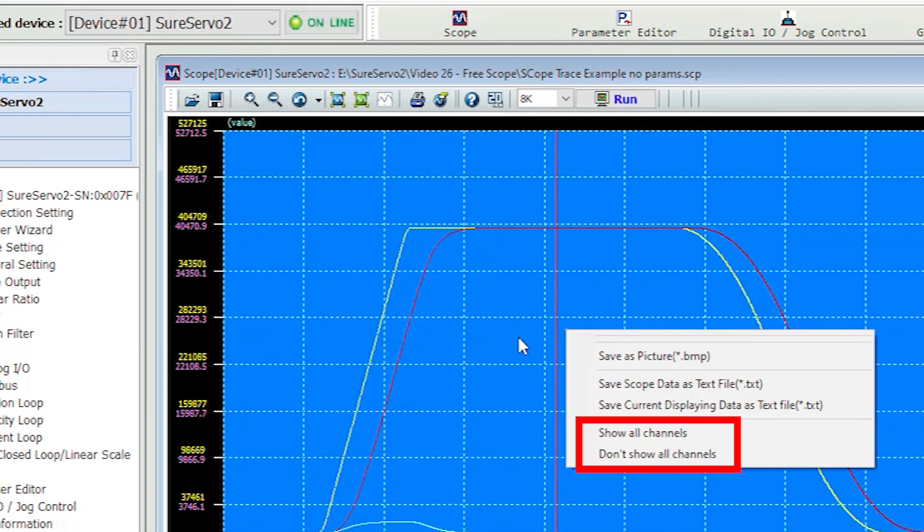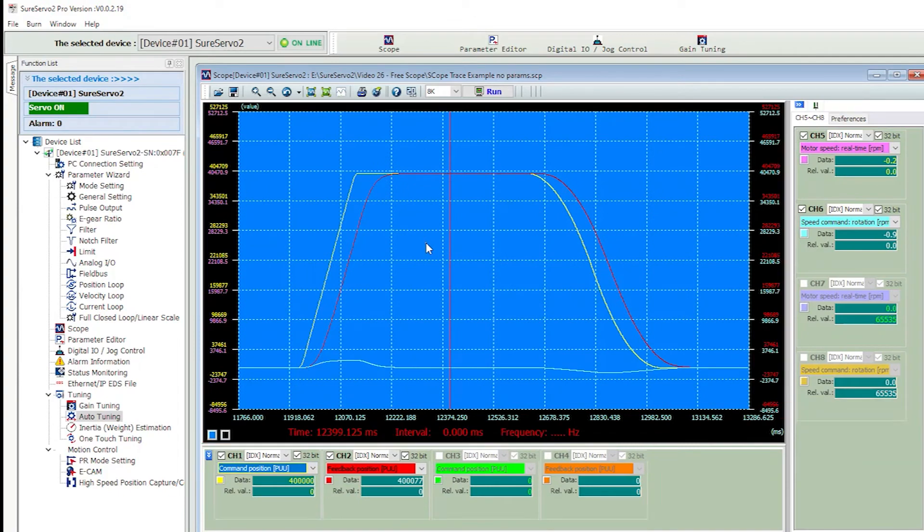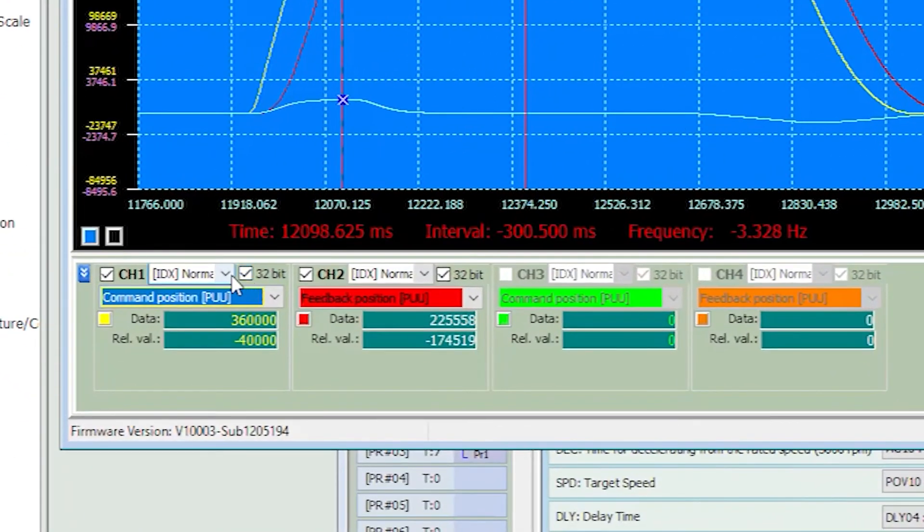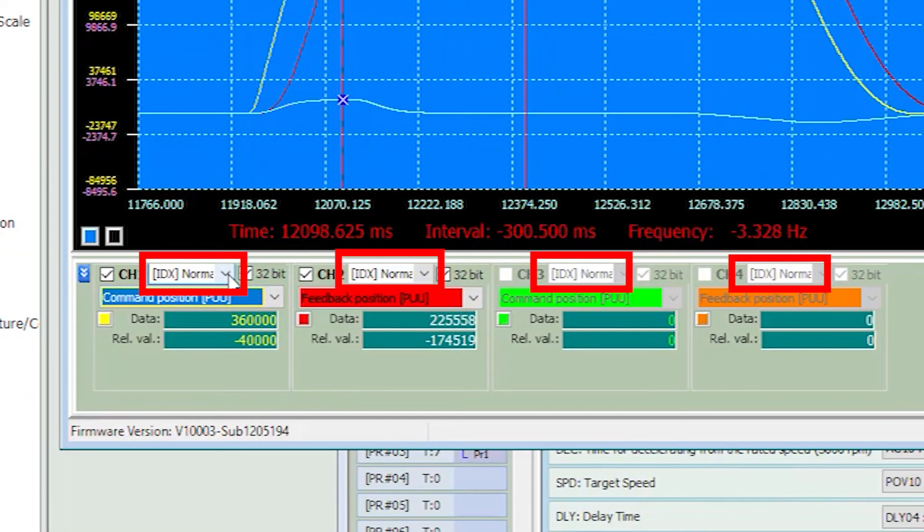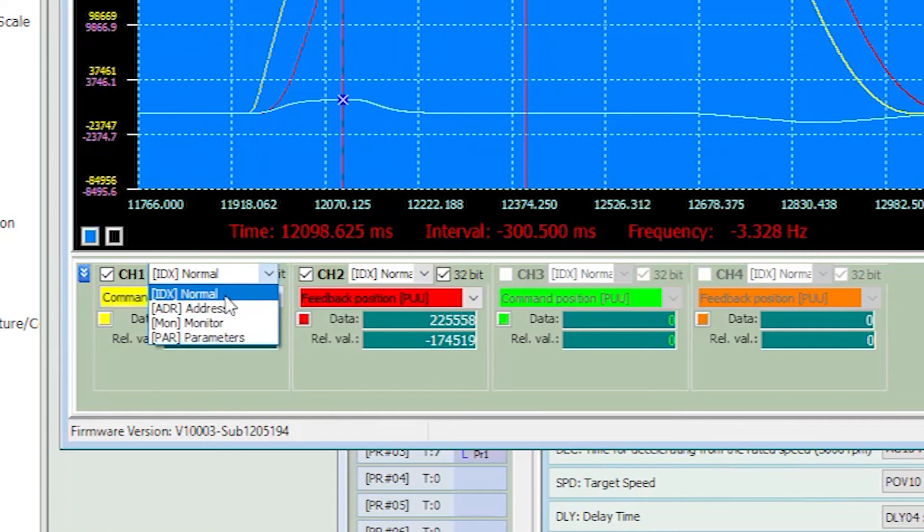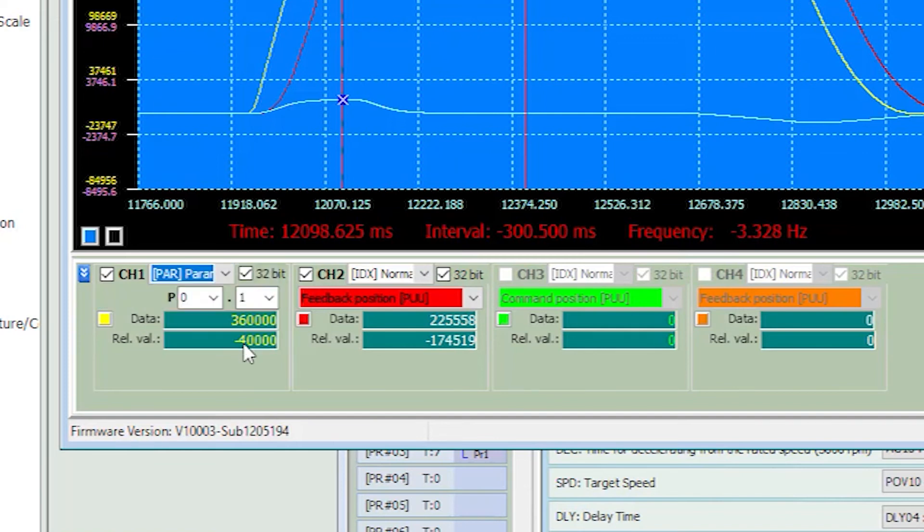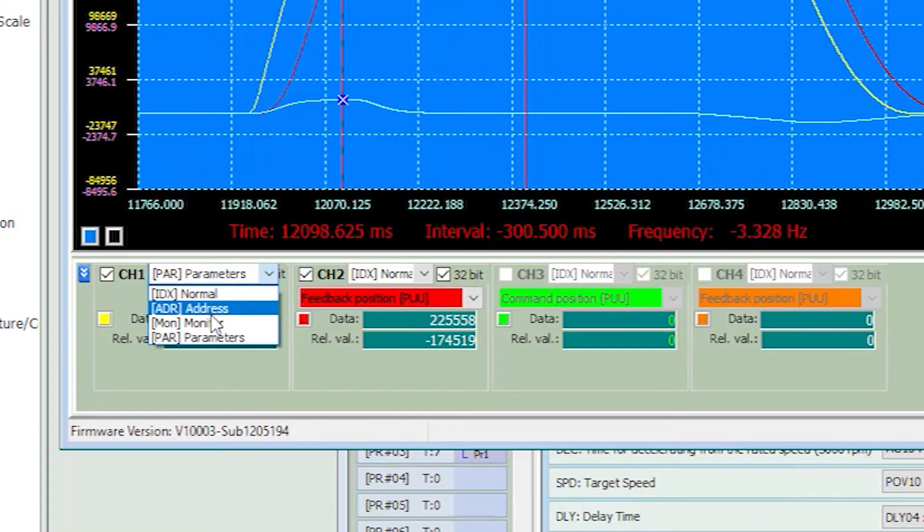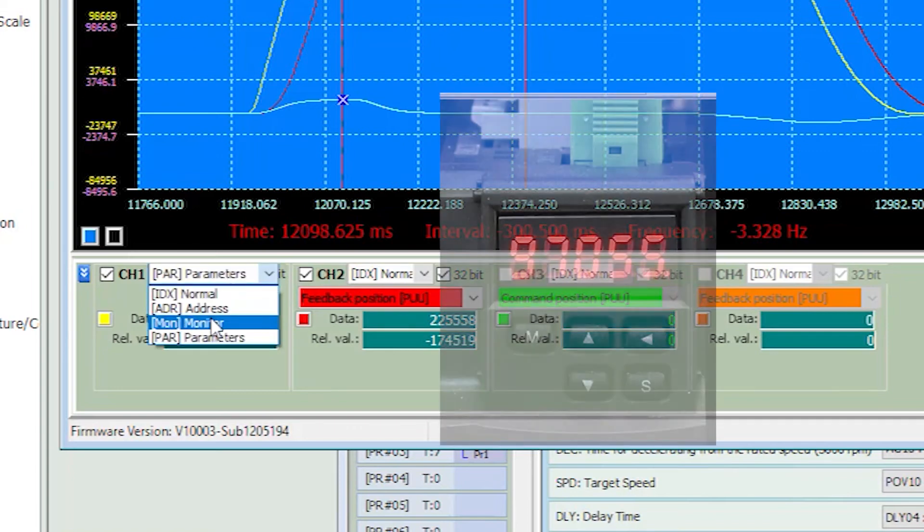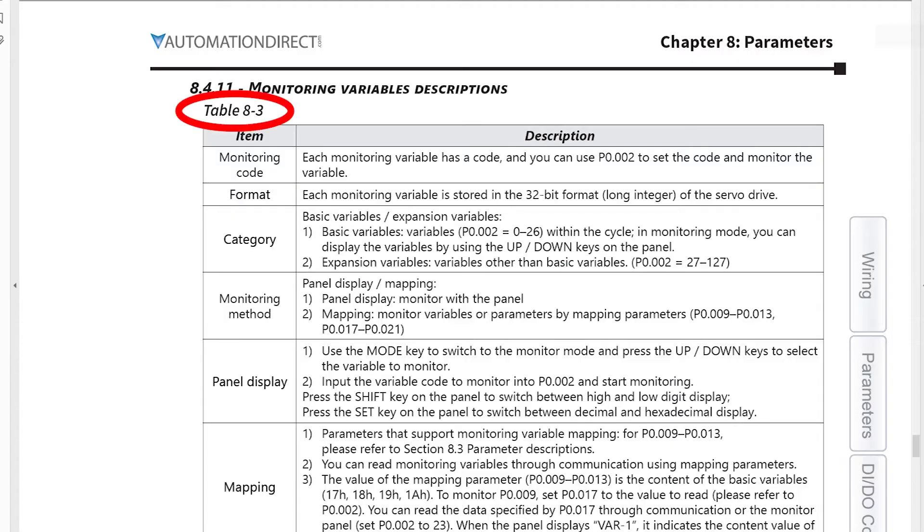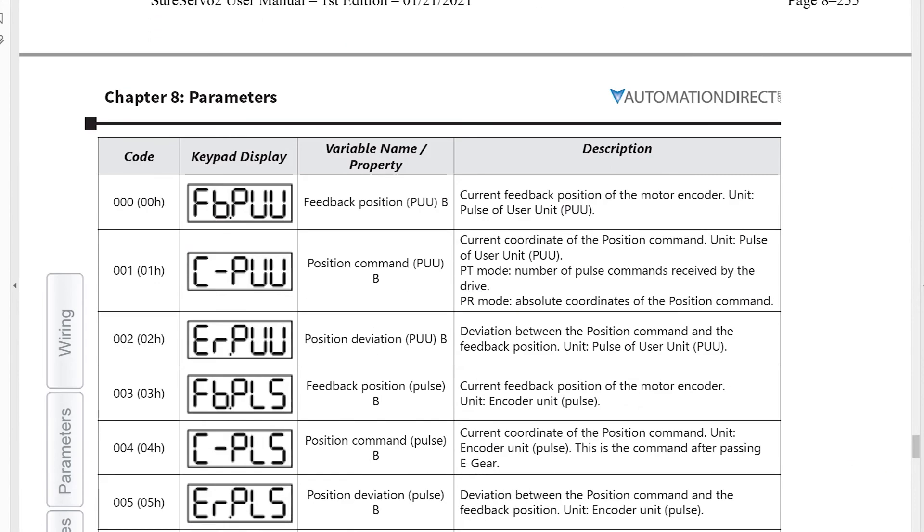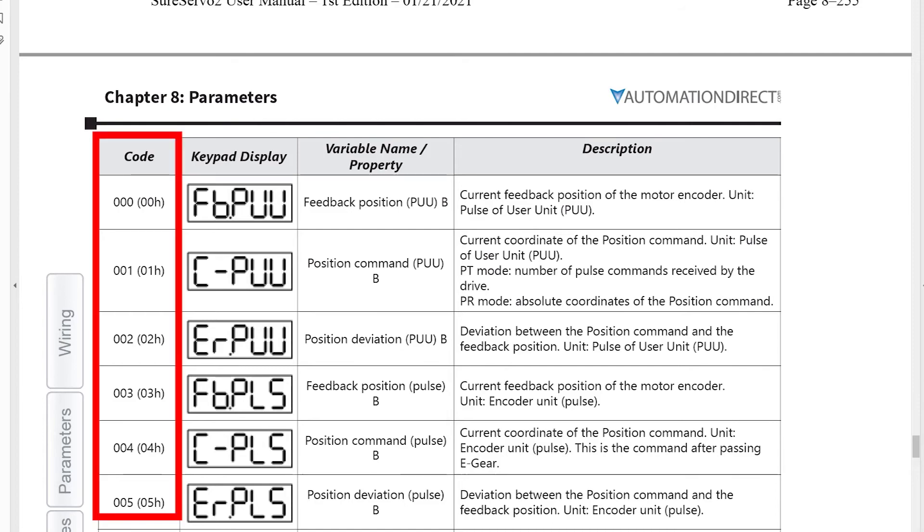These guys simply enable or disable all these channels. You can select how you choose each item to view here. You can select via the normal English terms we've been using or you can select what you want to display by parameter address or by parameter group and number. This one allows you to use the scope to plot any of the things you see on the drive's LED display. Table 8.3 in the user manual lists all of those LED displays. You just enter the decimal number of the display you want to monitor on the scope.